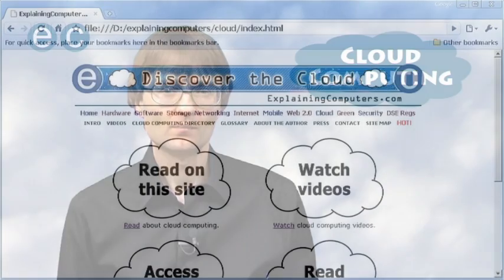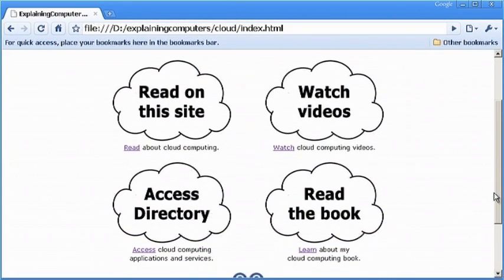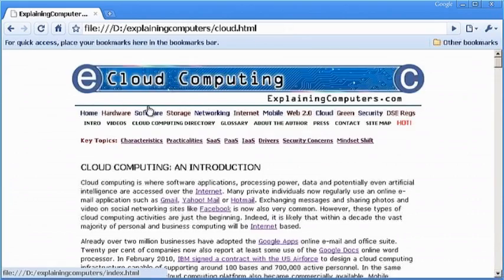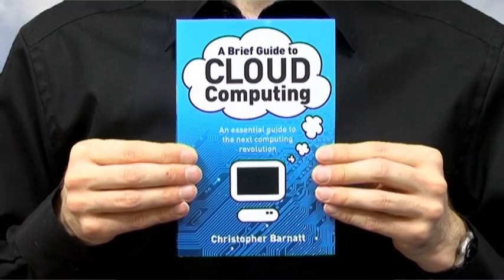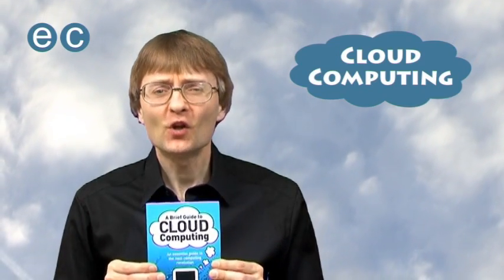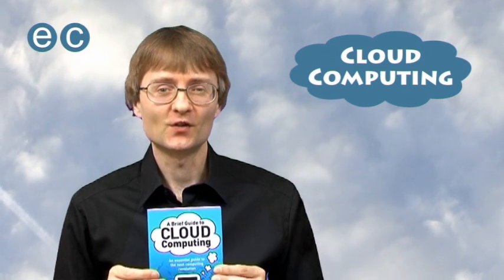Anybody wanting to understand cloud computing has to get to grips with its fundamental building blocks of Software as a Service, Platform as a Service, and Infrastructure as a Service. More information can be found on explainingcomputers.com/cloud, or in my book, A Brief Guide to Cloud Computing. But now that's it for another video, and I hope to talk to you again very soon. Thank you.